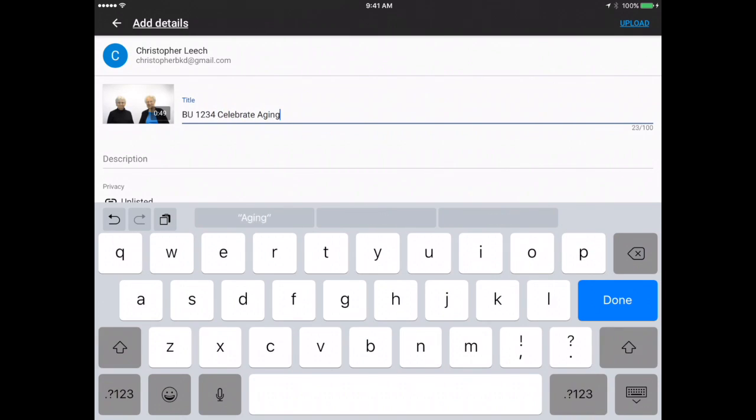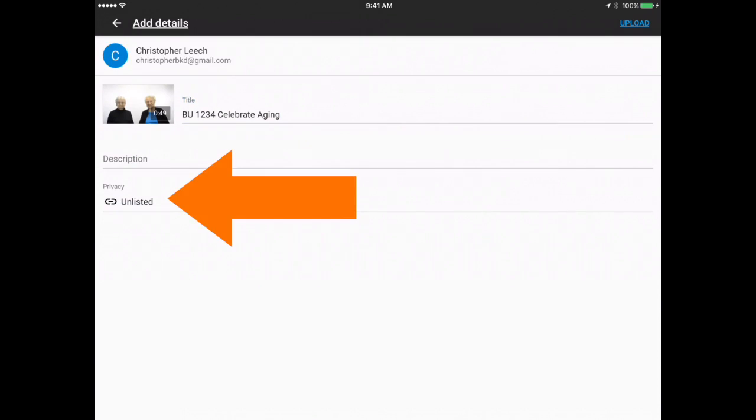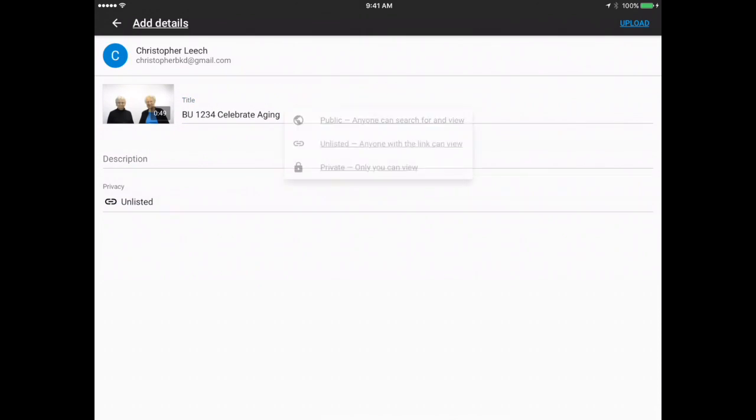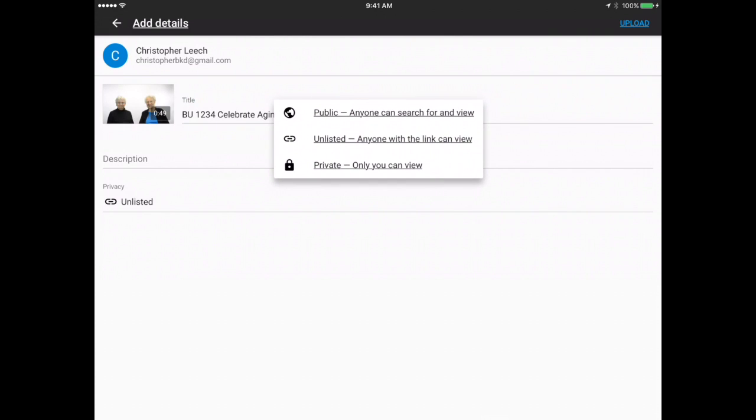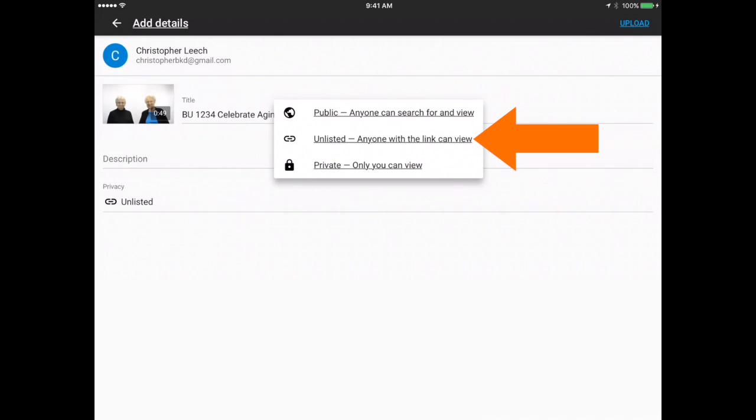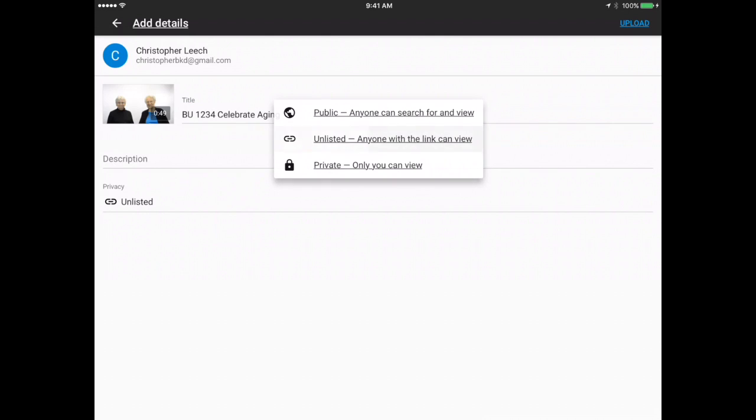Tap the box underneath that says privacy. You'll have an option to choose public, unlisted, or private. For the film festival, we're recommending that you choose unlisted. That way, only people that you send the link to your video to will be able to access it. Then tap upload at the top right of the screen.